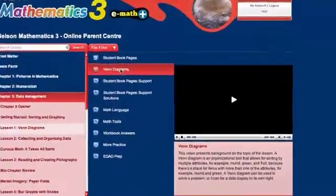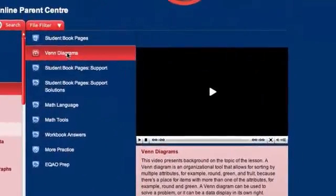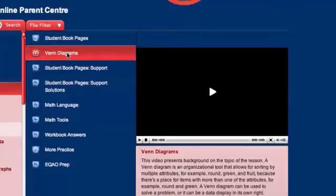Now, let's look at the video feature. The videos provide background information on the math topics covered in specific lessons and explain the strategies used to teach them in the classroom. These videos give you an inside look at what your child is being taught at school and will empower you to support their learning at home.